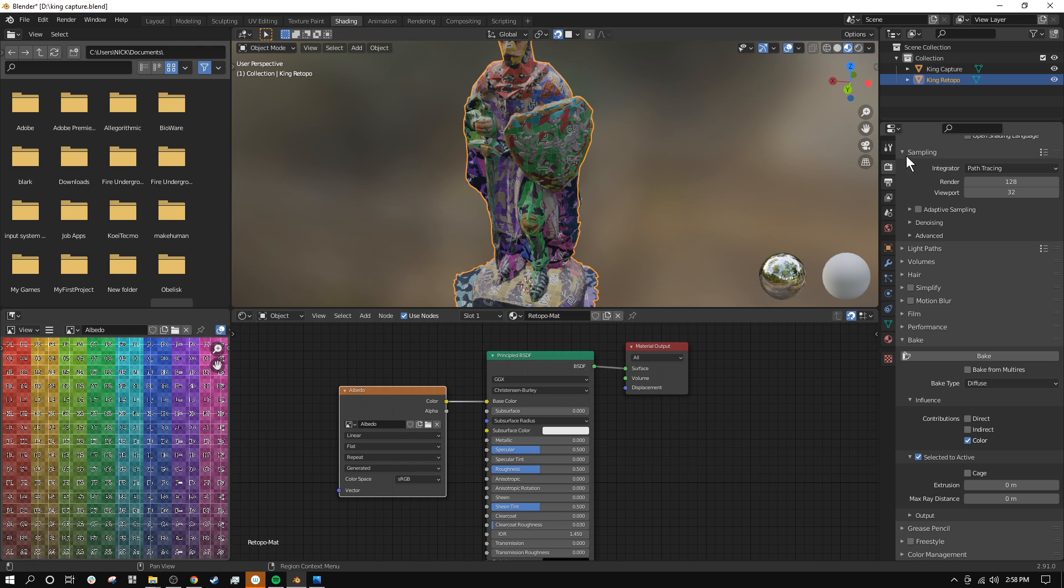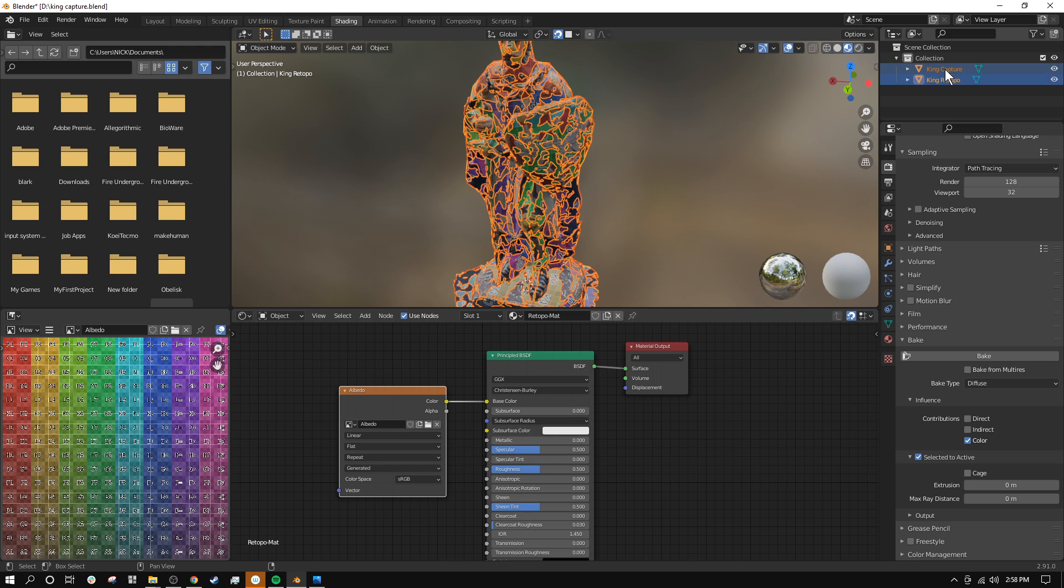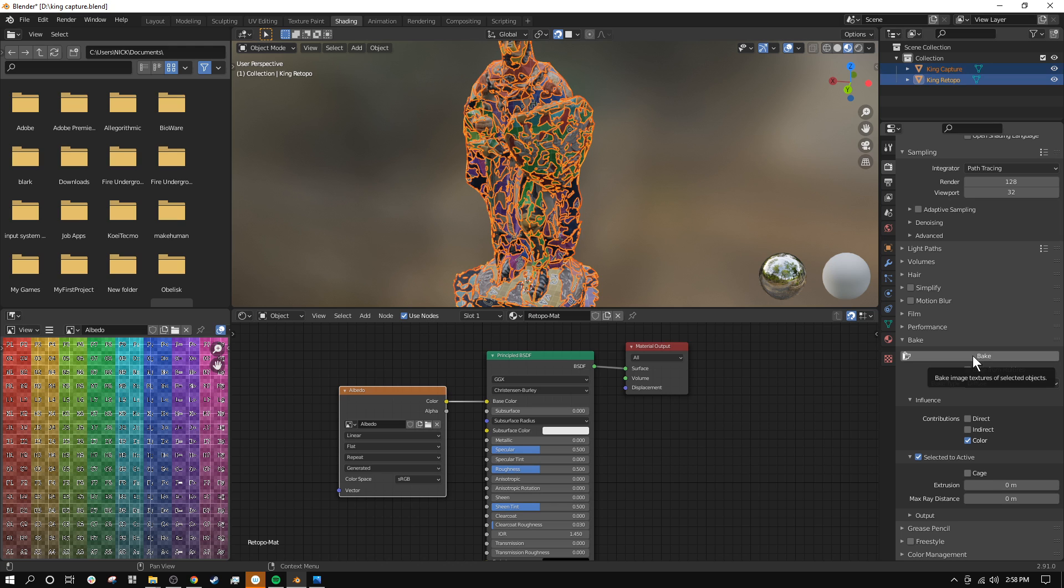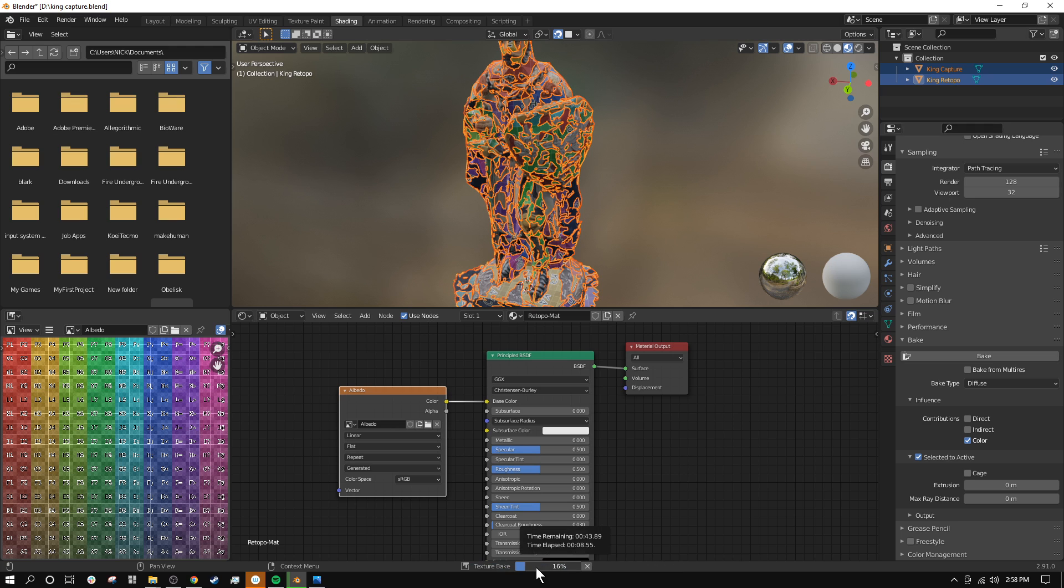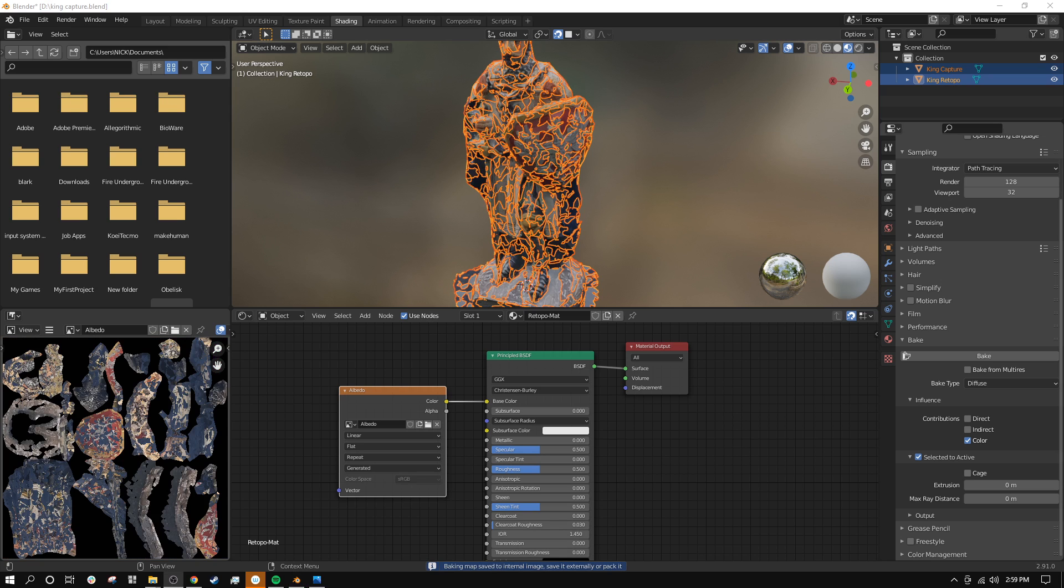And then I'll hold shift and click on my capture, my higher poly model. And then I will click bake. And hopefully this will give us a good result. And you can see I got some little error message, but it's going to go ahead and bake. This takes a little bit of time depending on your setup here. So I guess I'll just pause.